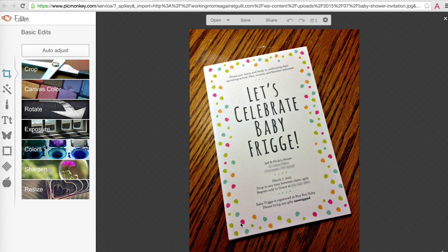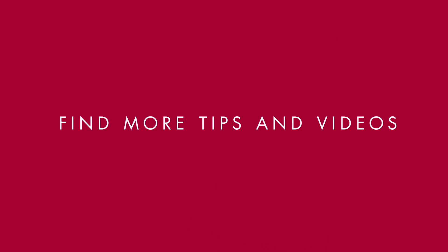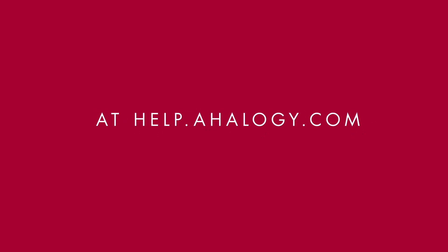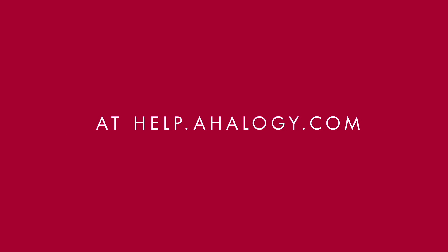Now you're ready to create and schedule pins with Ahology's pin tools. You can find more Ahology 101 videos and resources at help.ahology.com.